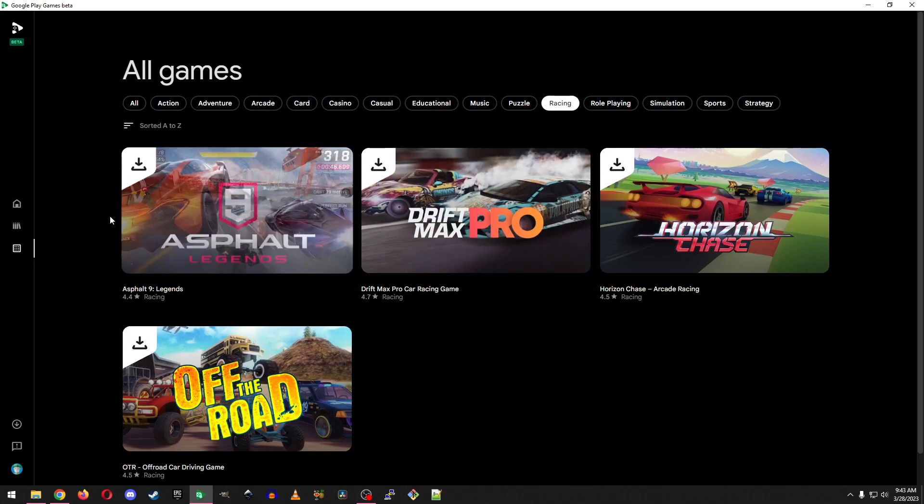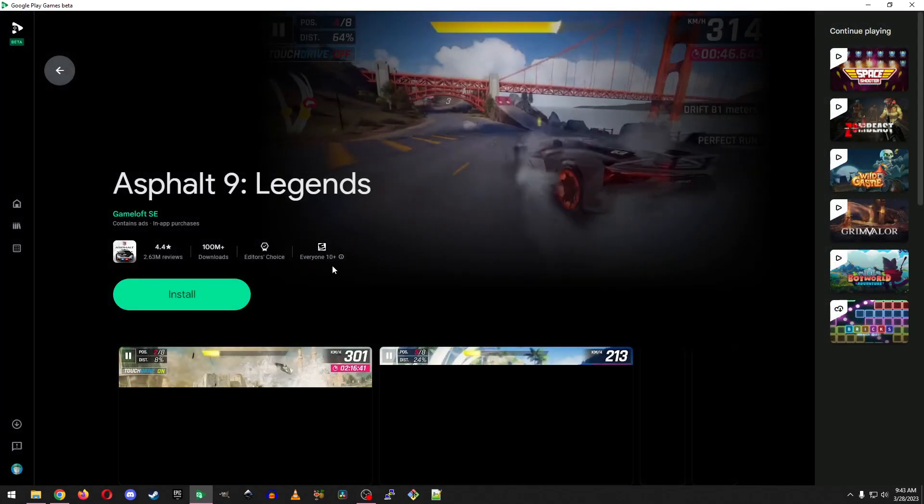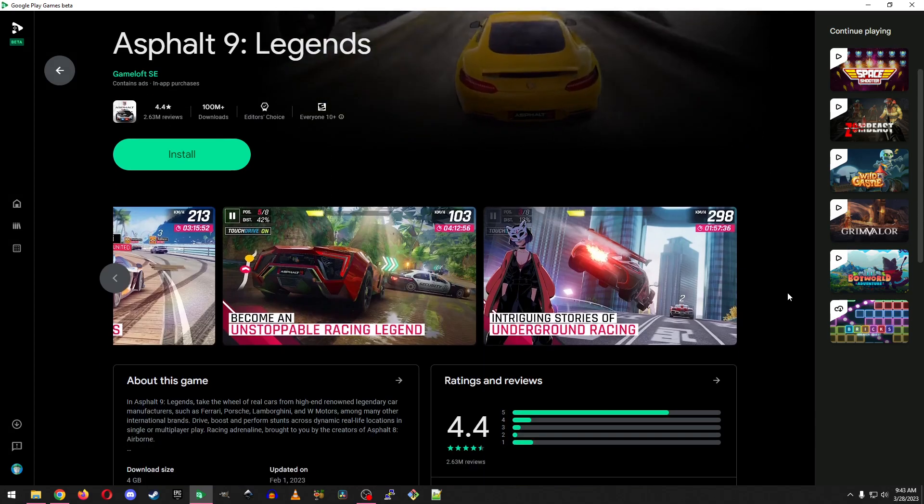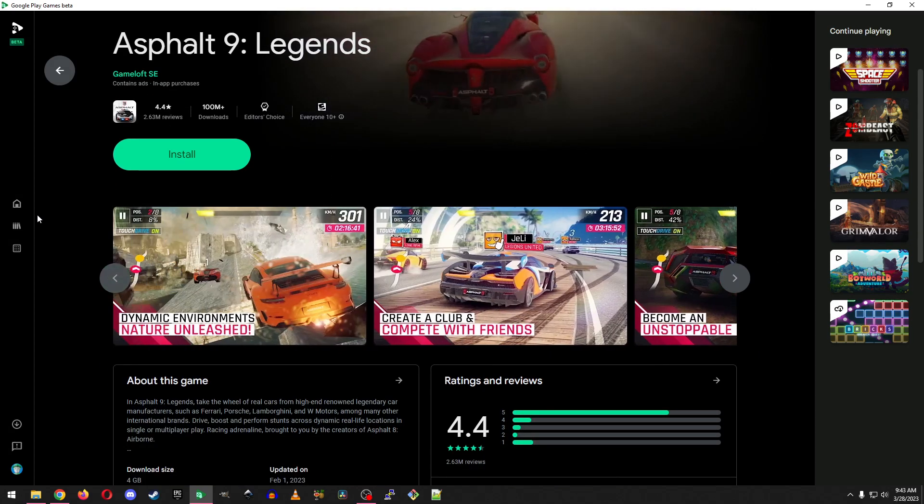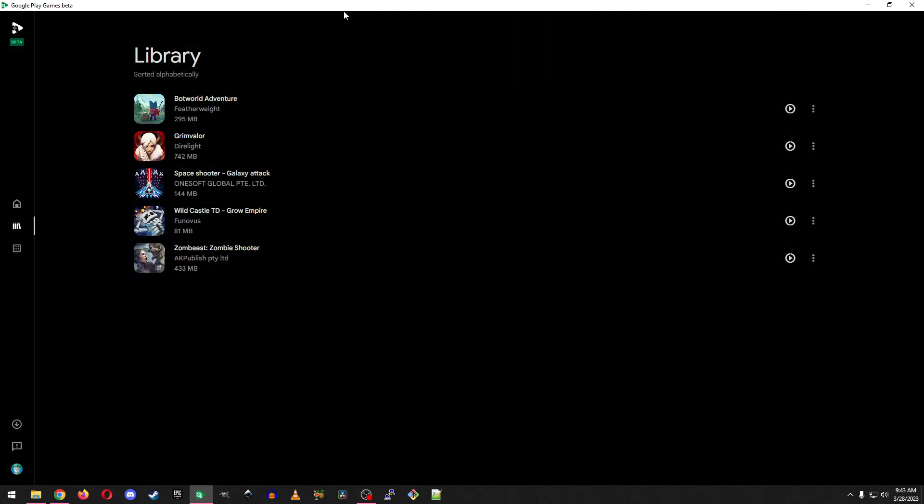Once you've downloaded a few of these, well, you can click into any of them and look through them, look at their screenshots, their videos. But then once you've downloaded them, they'll show up inside of your library, and you can launch them like this.